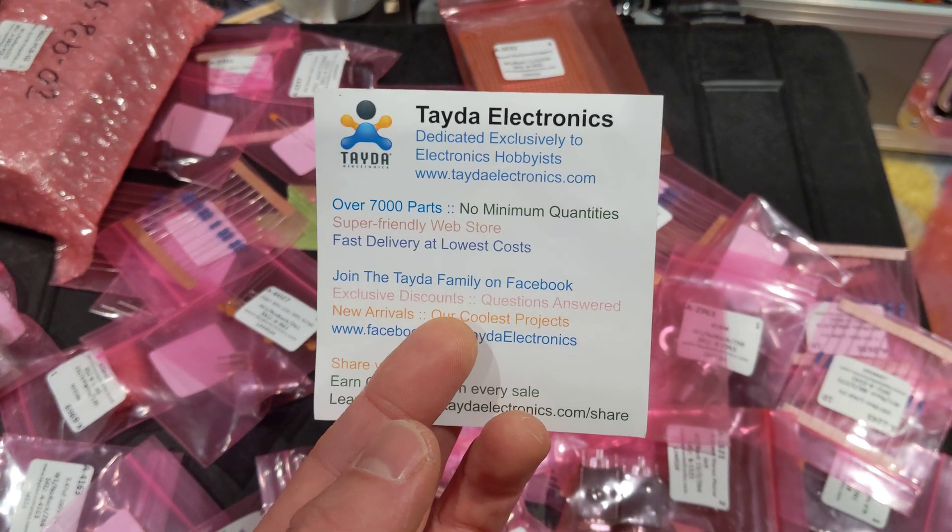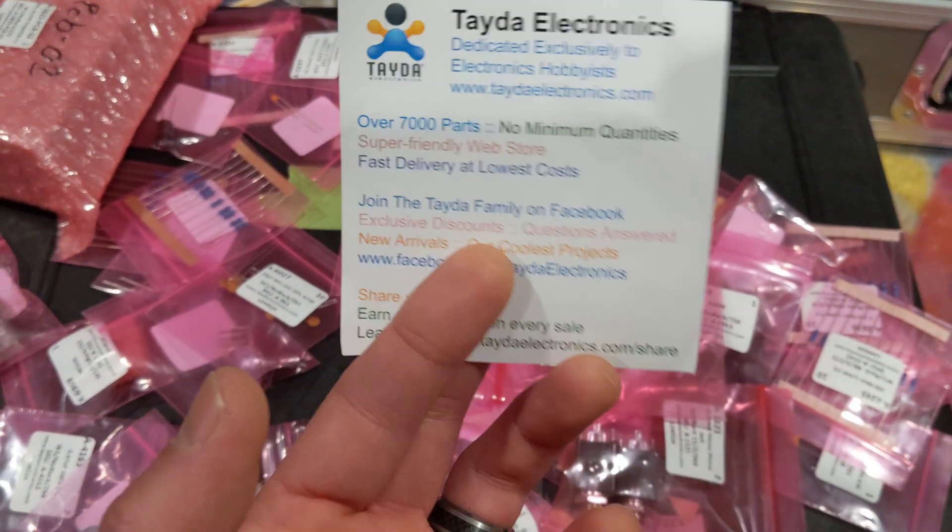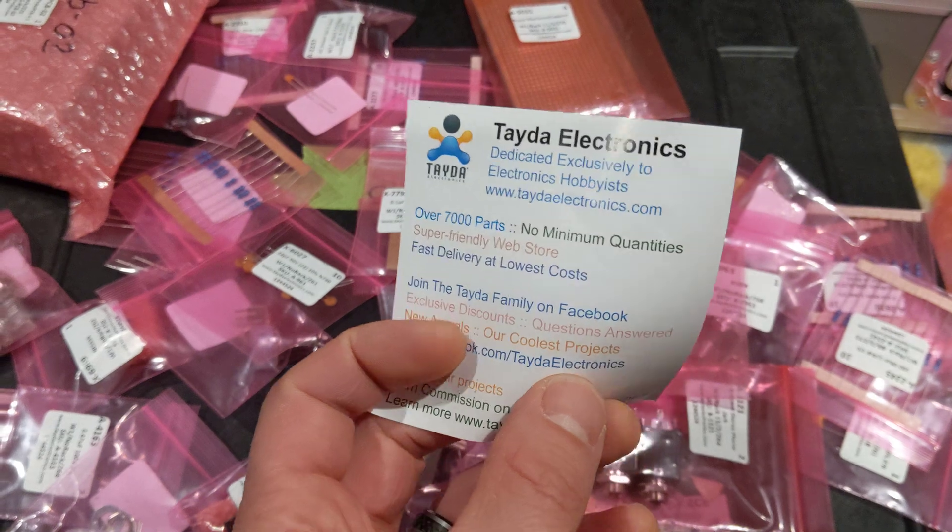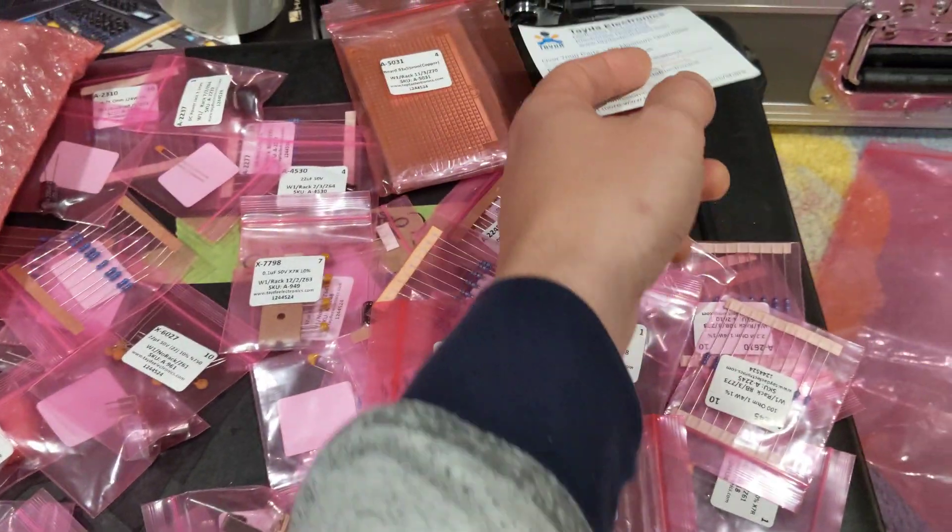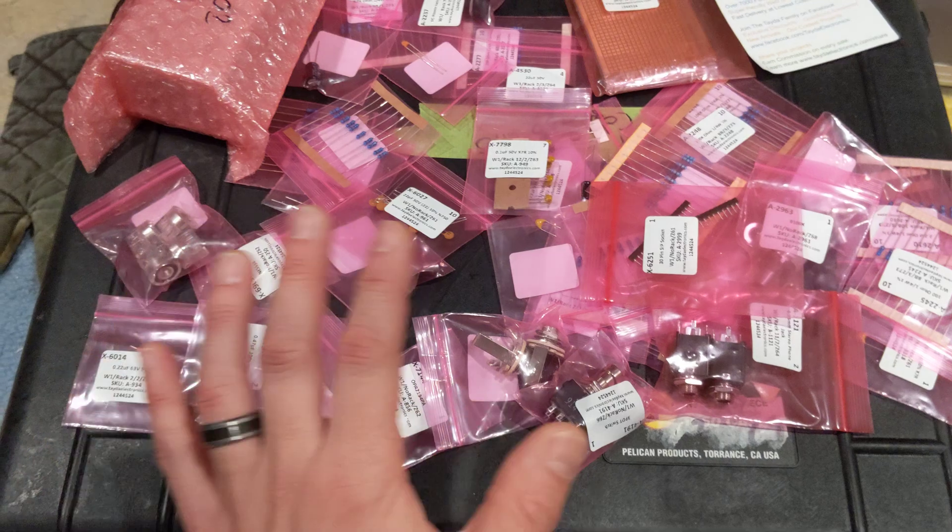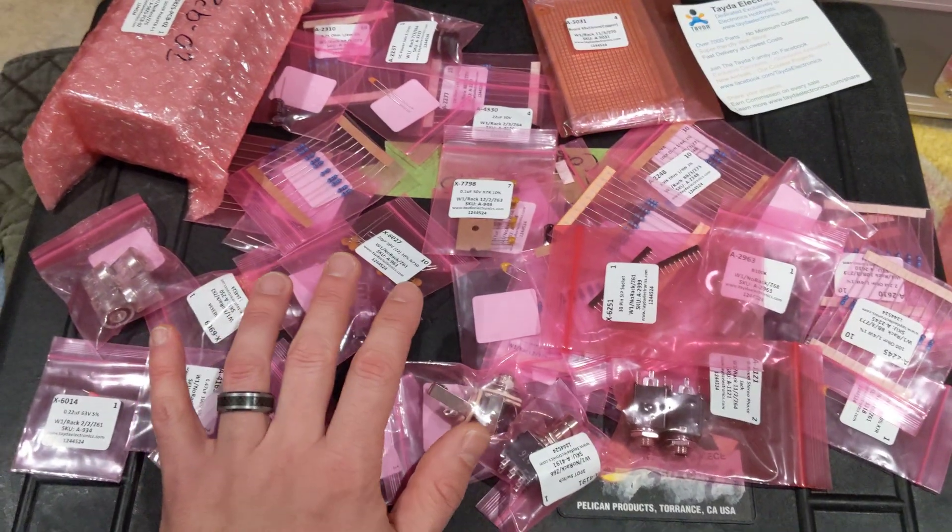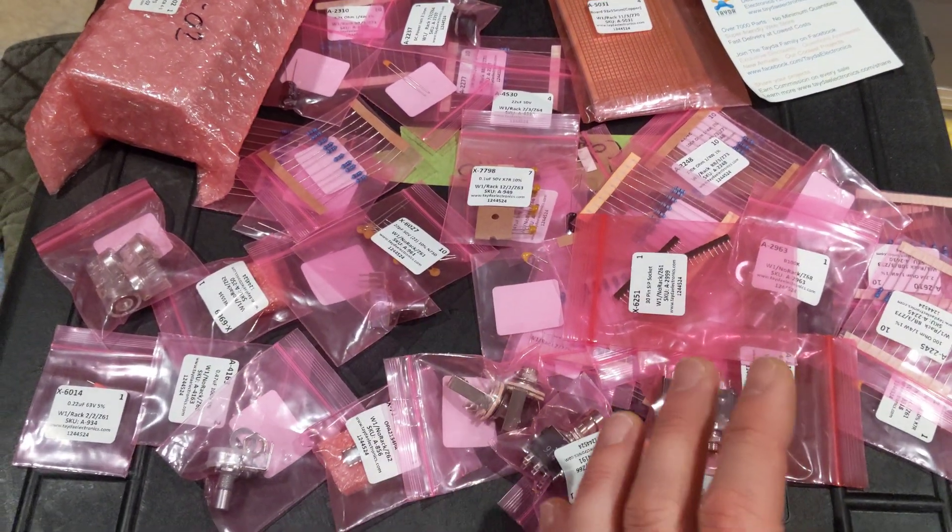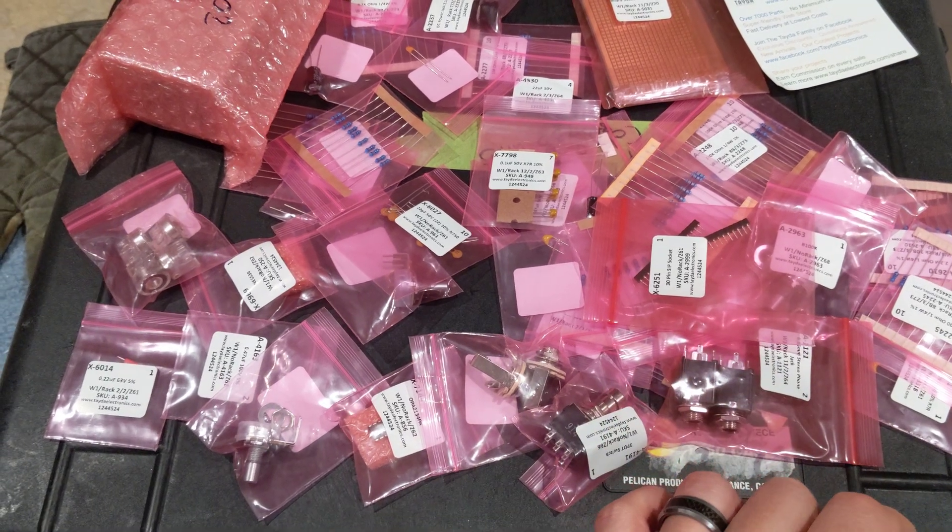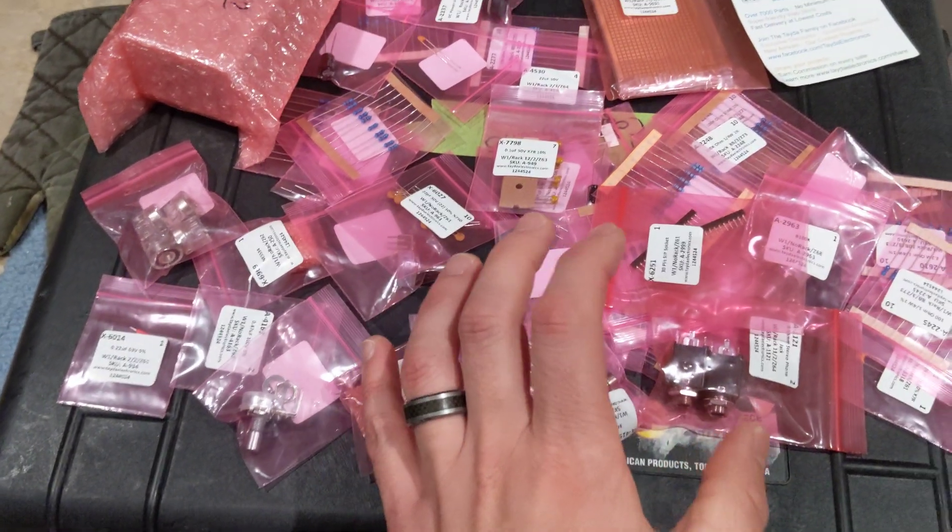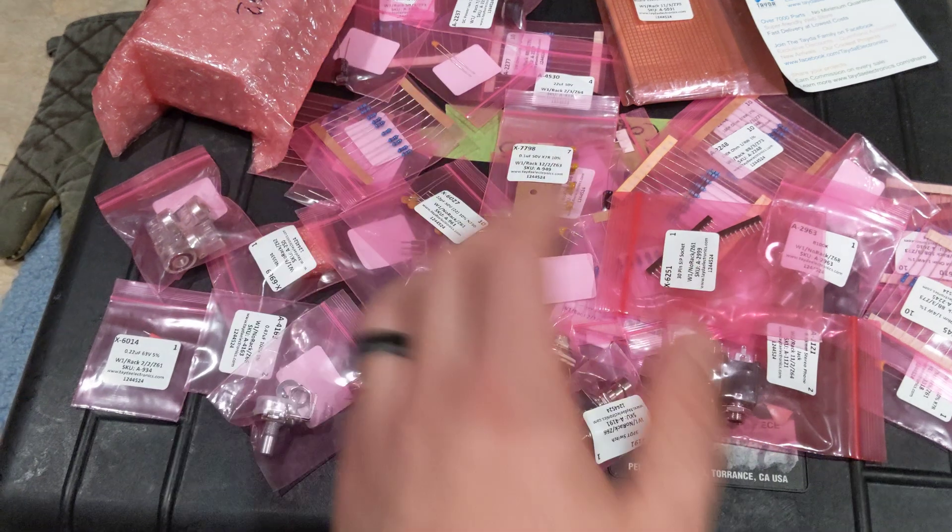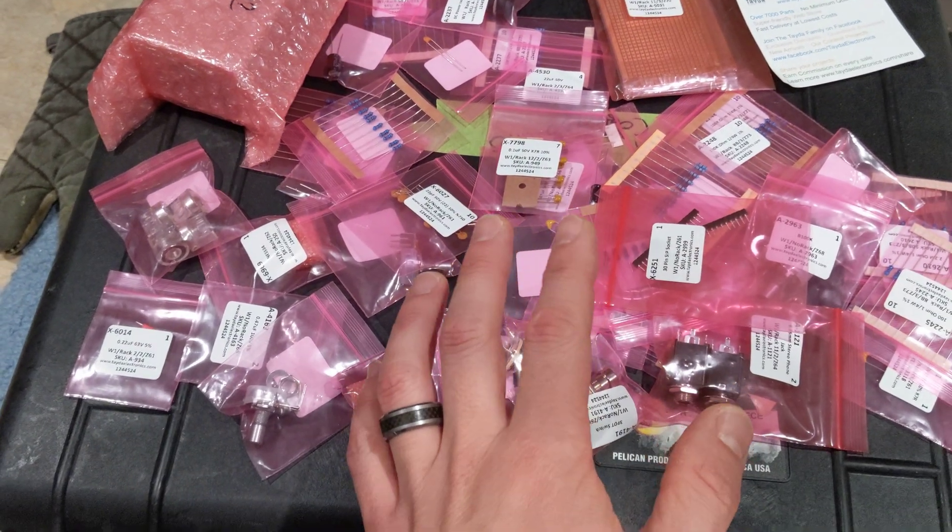Tate Electronics is where I source all these. I'm not sponsored by them at all, I don't get a discount, but if you go on their Facebook page, this is a genuine tip. They usually will have a 15% off coupon. If you're in the middle of the month, they usually post it, and it lasts for about a week.